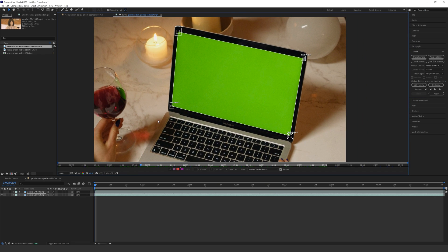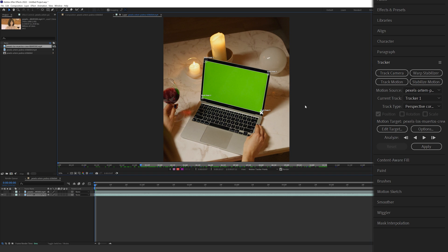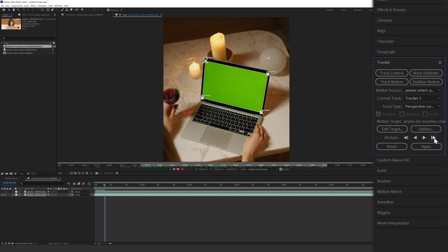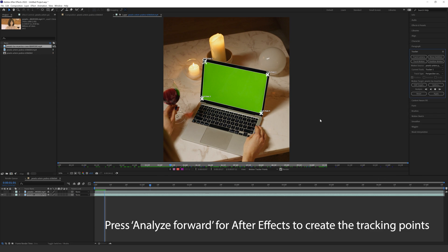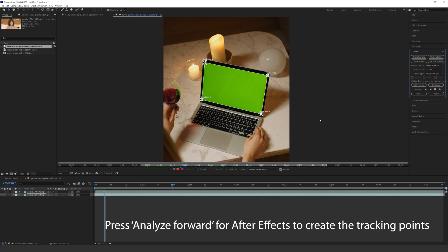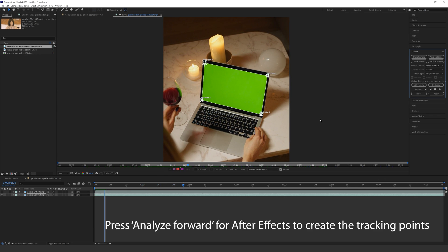We want to actually track forward in time and because these corners remain relatively constant there's not too much movement around them, we trust After Effects to do it so we're going to hit play on our analyzer. Again we can analyze forward a frame at a time if we want to. I'm just going to let After Effects do its thing and analyze forward and we'll just give that a moment for After Effects to do all those tracking points.